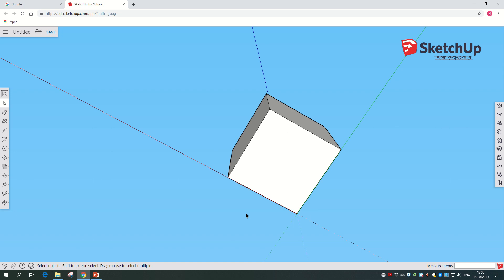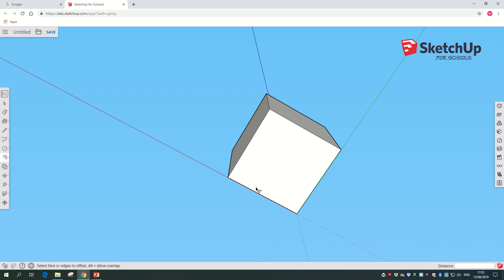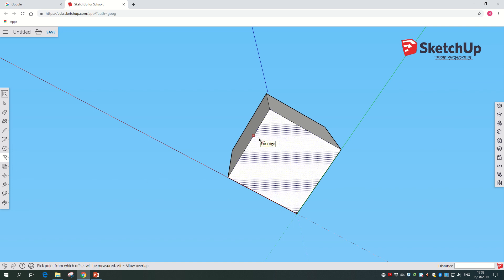If we go into the push-pull tab, there's a button called offset. We're going to click on that. What this does is it grabs any shape and offsets it so you can hollow stuff out. This is very useful for architecture or design like this.